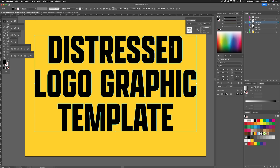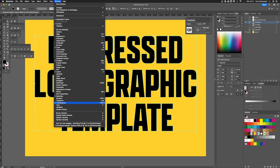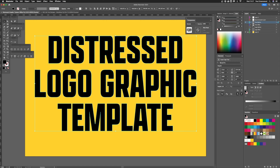Grab the text and we're using the Transparency tab. To access that it's Window and then Transparency. Once you've got your text selected, click on this box — it says 'double click to create and edit an opacity mask.' That's what we're applying to this graphic.